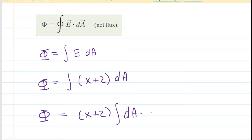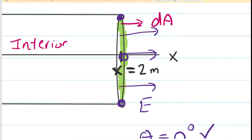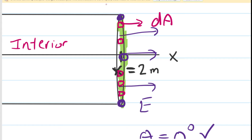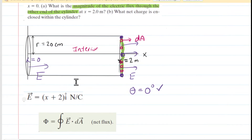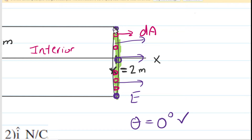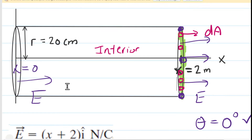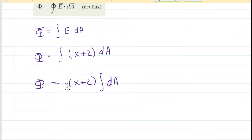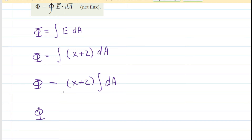We are left with the integration of DA. Going to the far right end of the cylinder, we have infinitely many little square patch elements. The integral of DA means summing the areas of all those patch elements, which gives us the total area of the far right end. Since that end is a circle, the integral of DA equals pi times the radius squared.